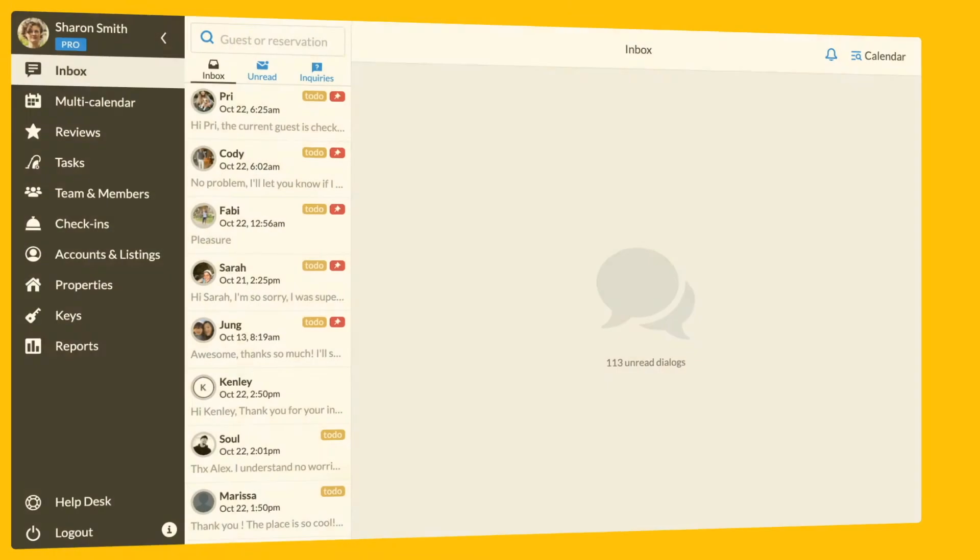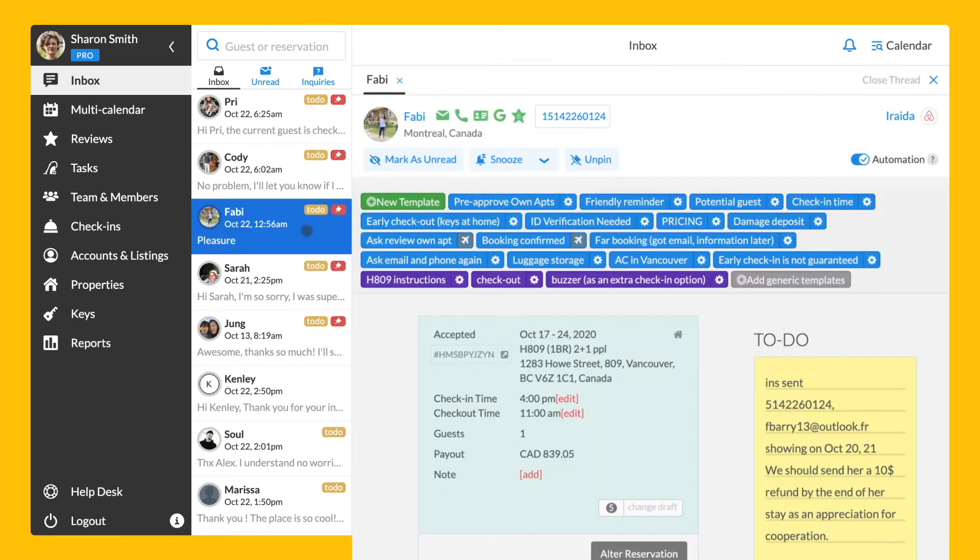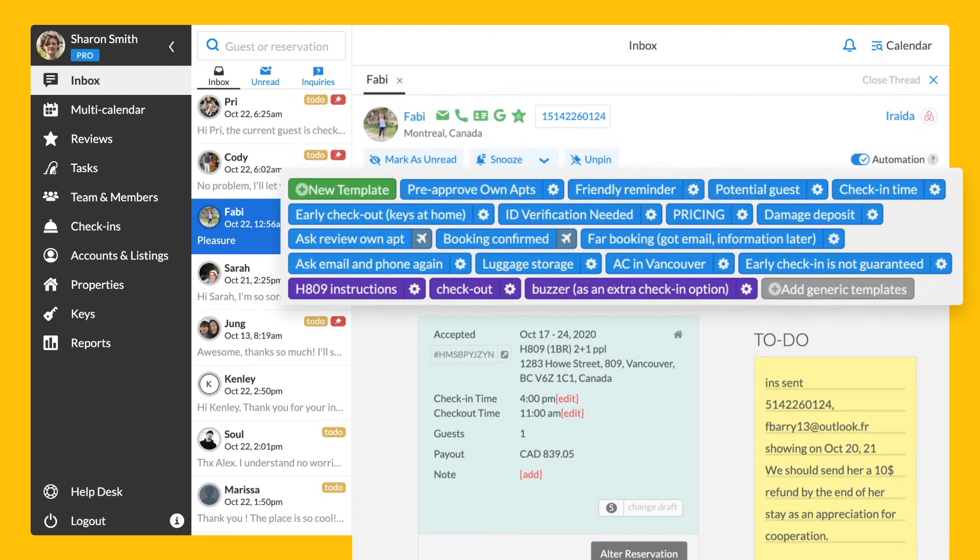Within the IGMS inbox, you can communicate with your guests from Airbnb, Booking.com and HomeAway Verbo channels and direct bookings. Let's open one of the threads to see how the guest's dialogue is organized. At the top of the tab, you can see the general information about the guest. Below, you can see active message templates.